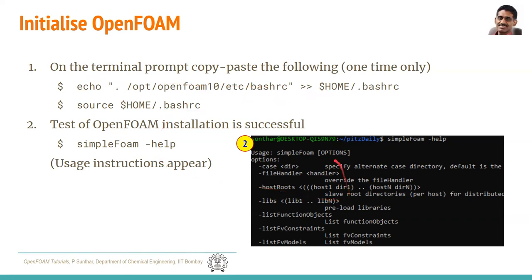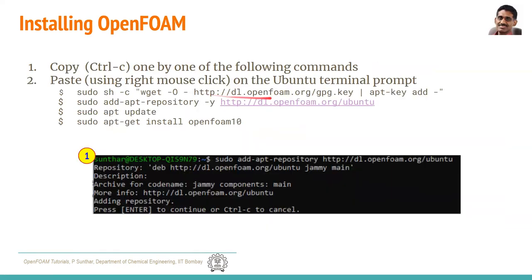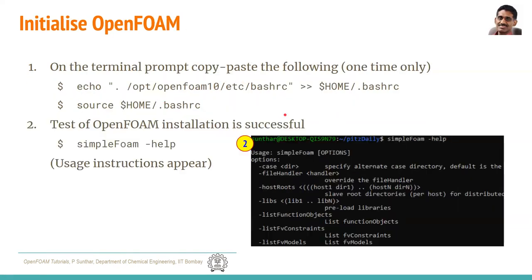If this does not work — if it says 'command not found' — you have to go back to the previous step and make sure you have done all the steps correctly, then come back to this and you should get the expected output.